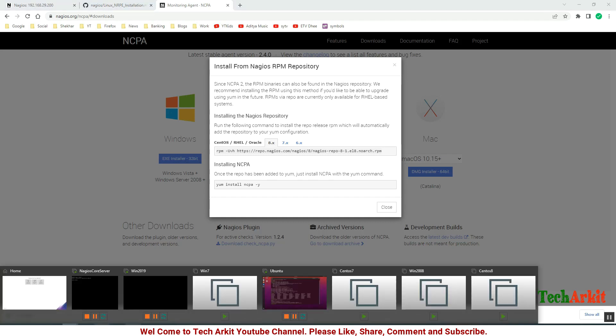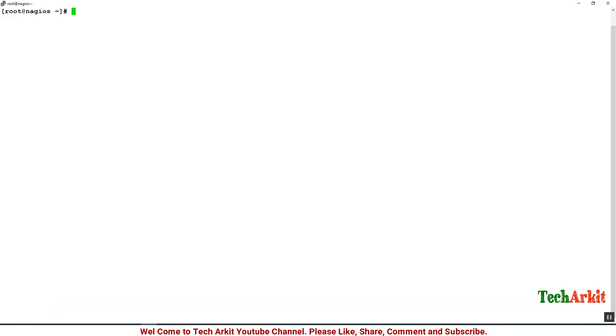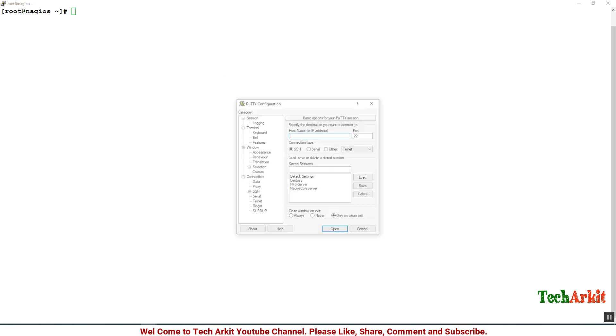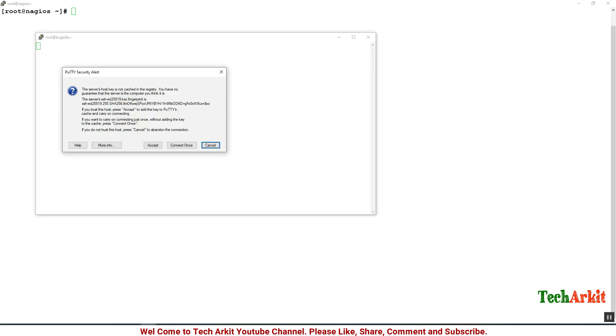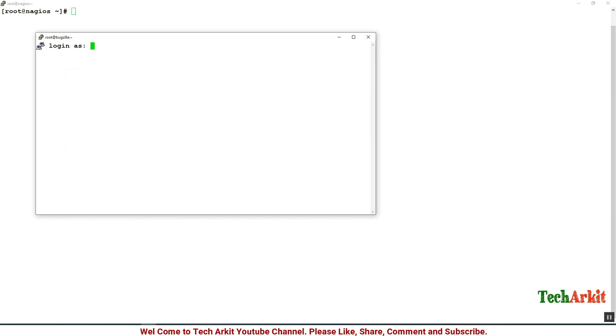Go back to the client and paste it here. I just wanted to open a new PuTTY session and connect to that server at 192.168.29.201. I accept this and login as root because we need root credentials to install the packages.